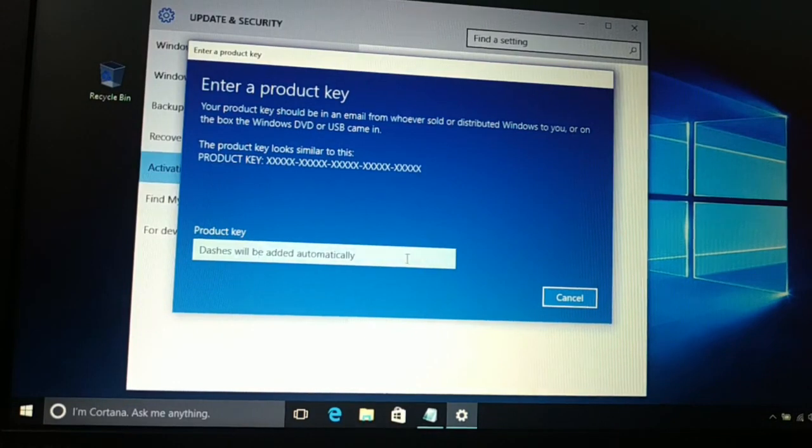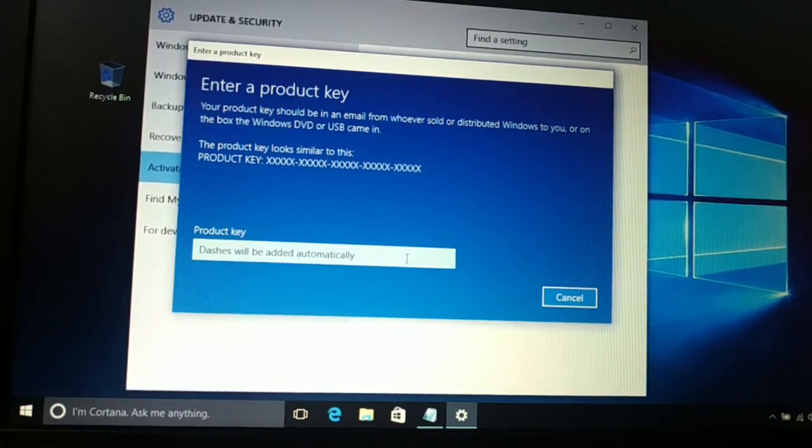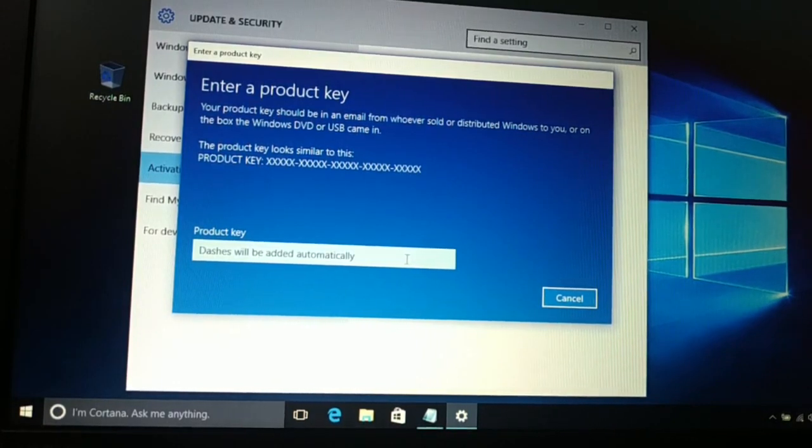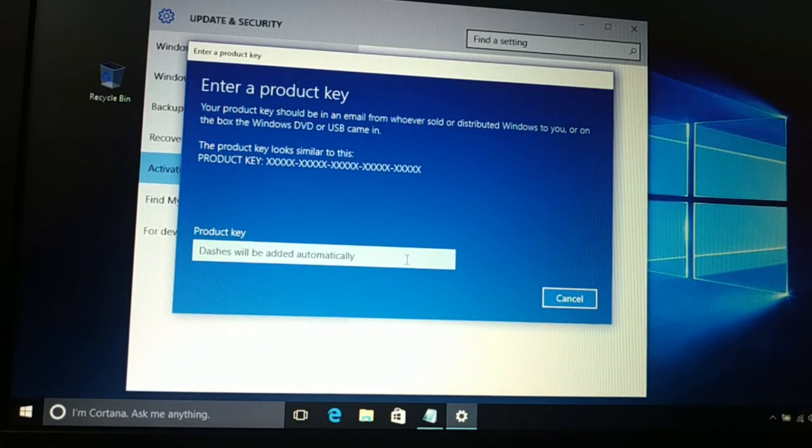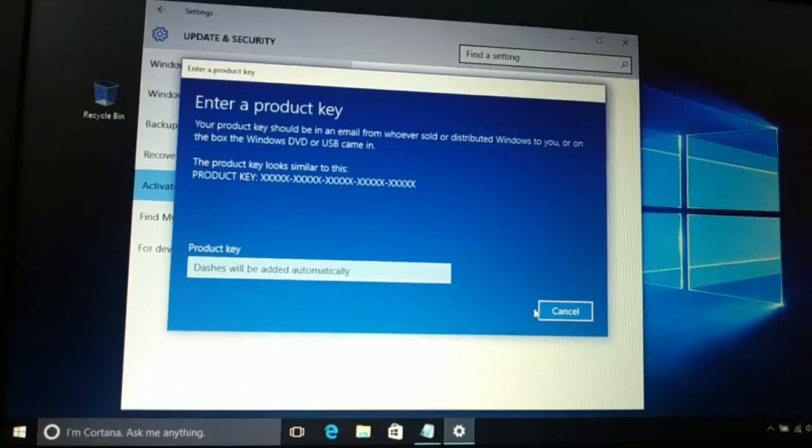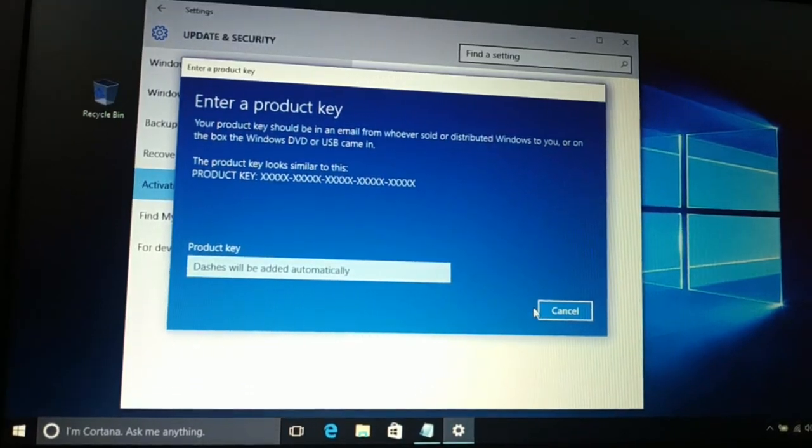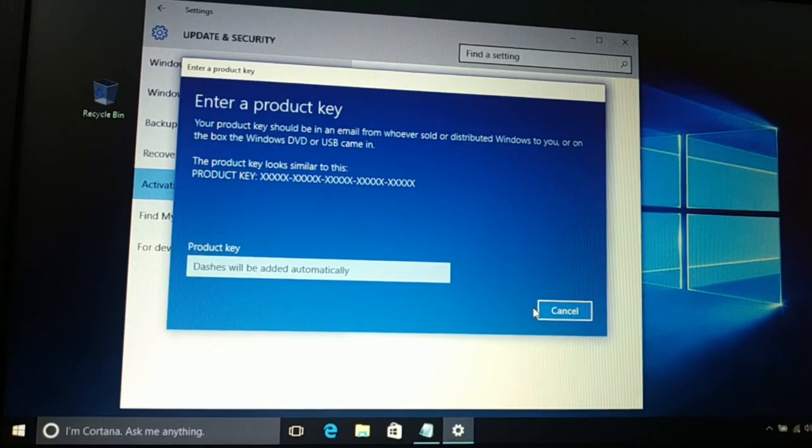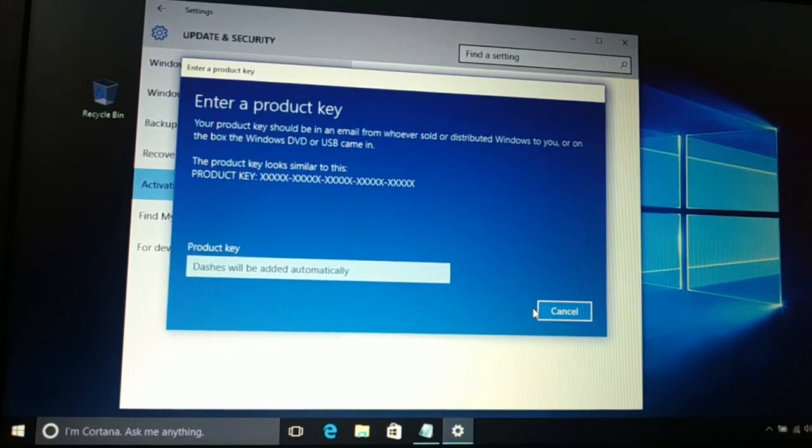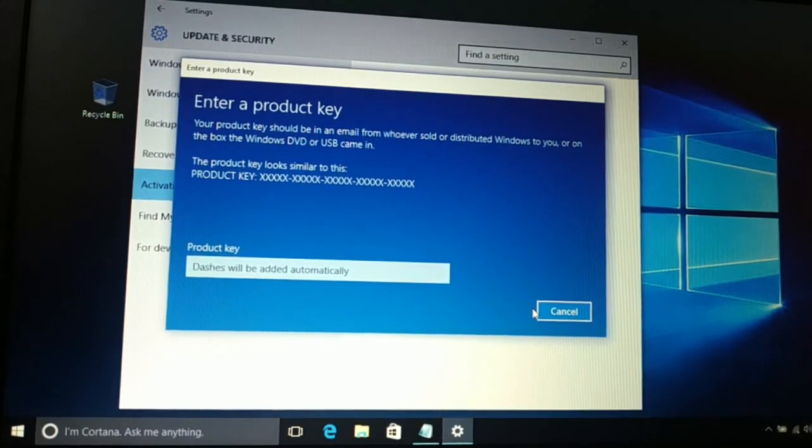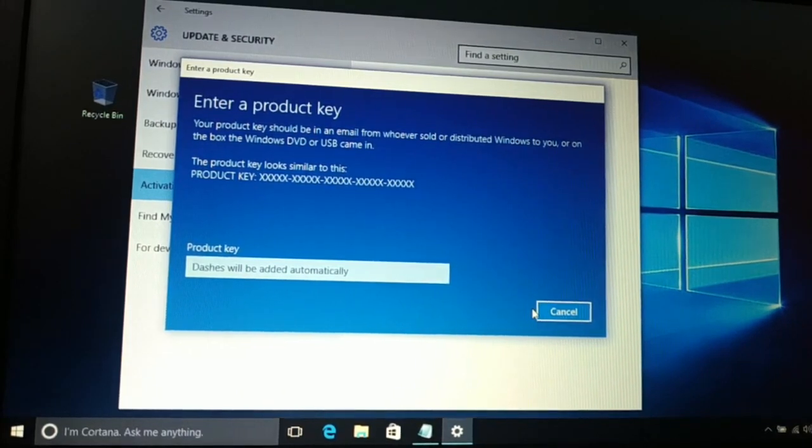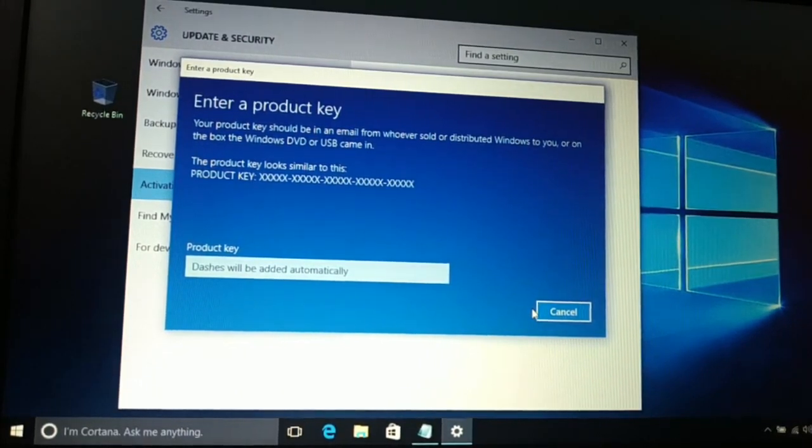It's gonna check whether your product key is genuine or not and it's gonna activate your Windows. So that's the simple and easy way to activate your Windows. If you like this tutorial, be sure to hit the like button, subscribe and comment. I'll catch you in the next tutorial. Have a good day.